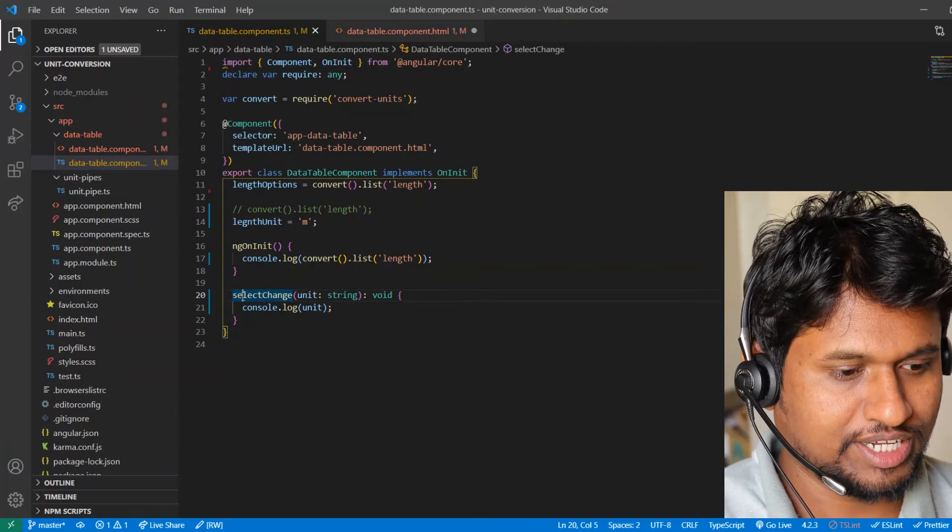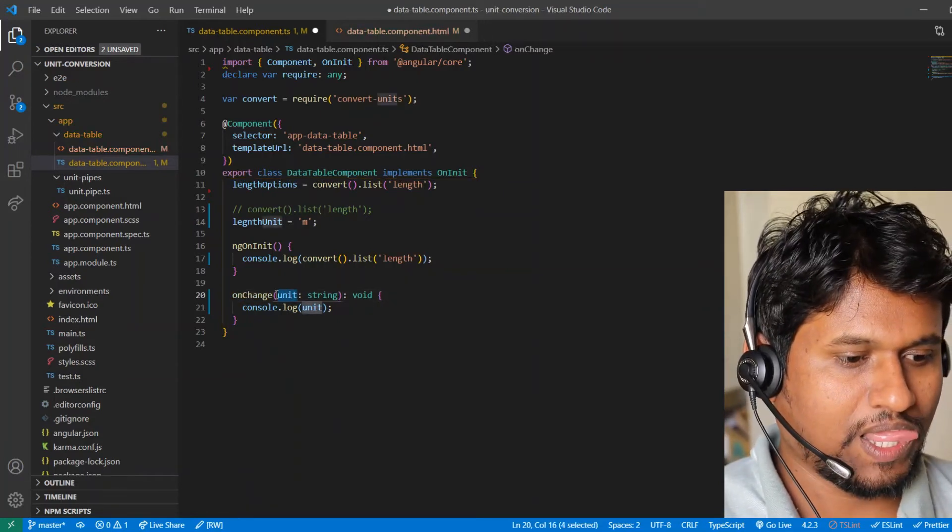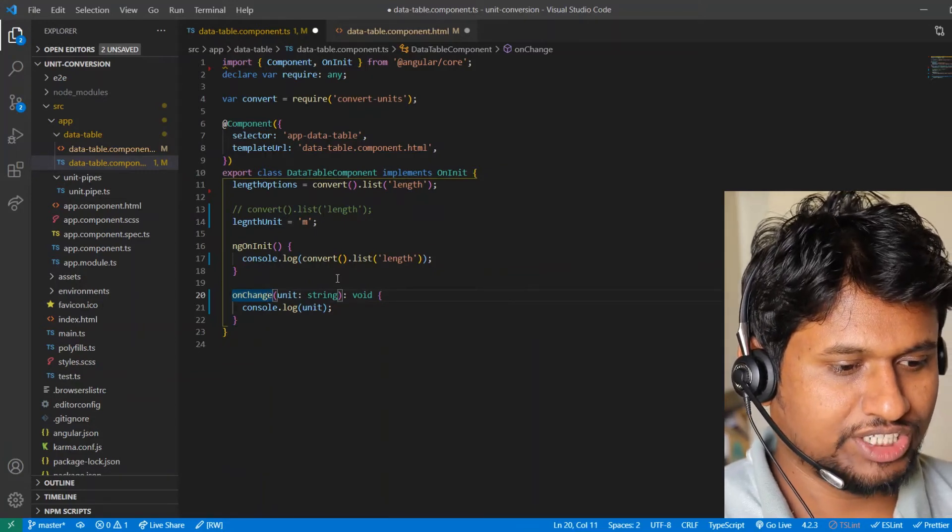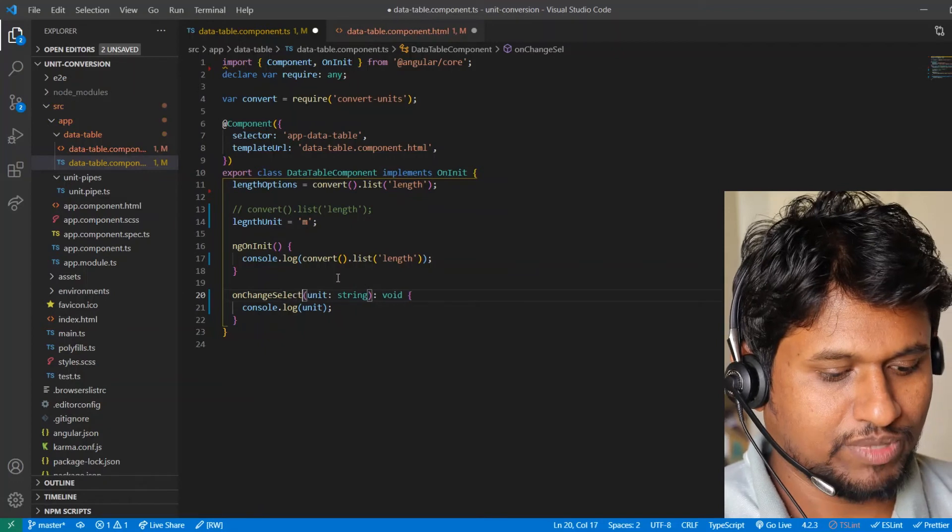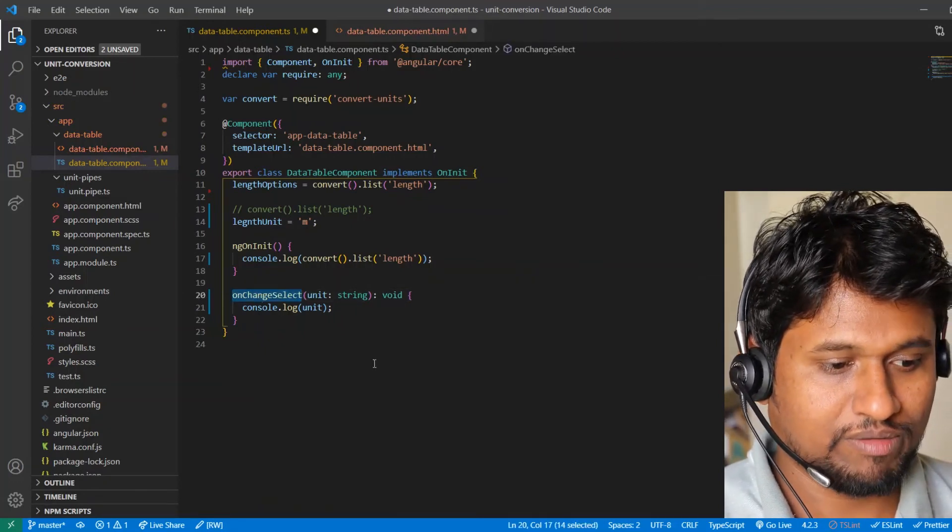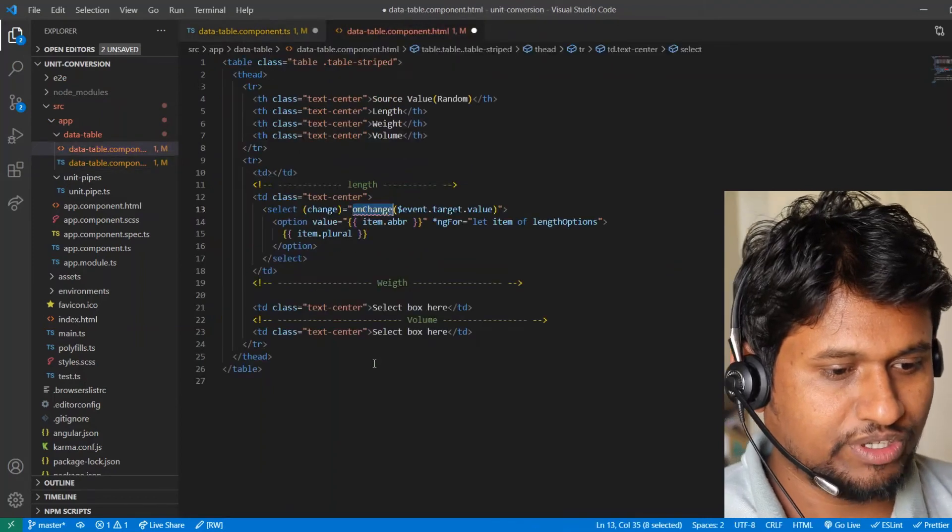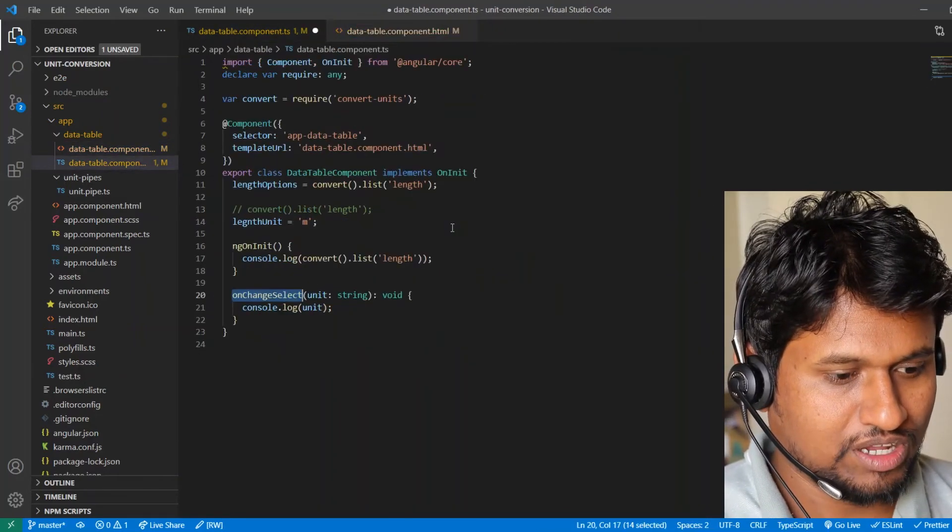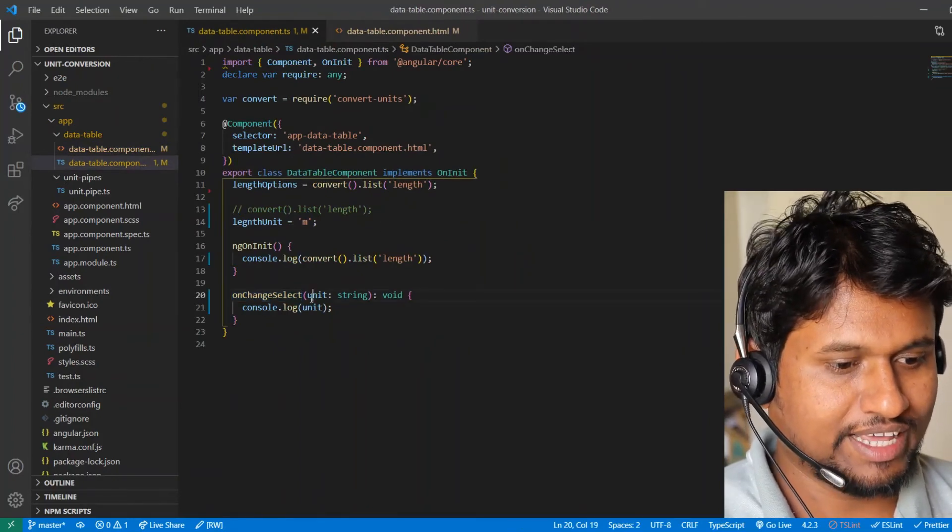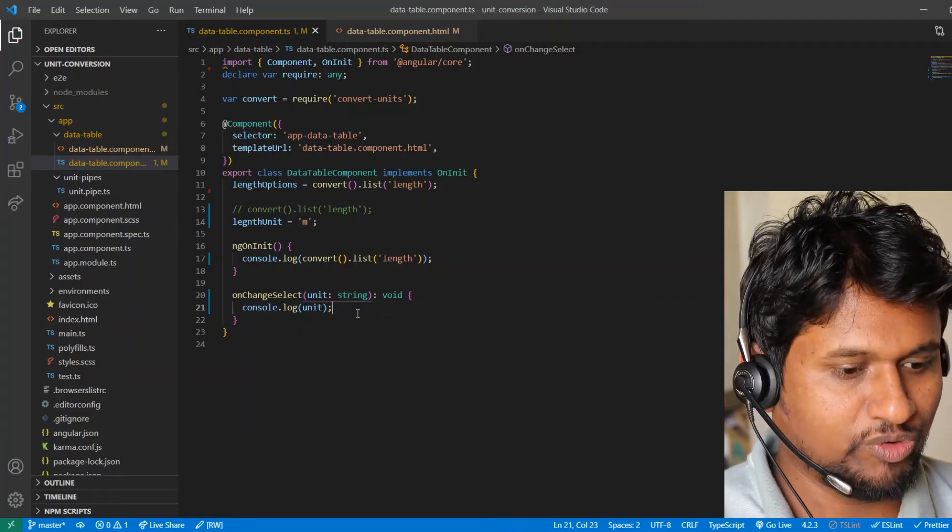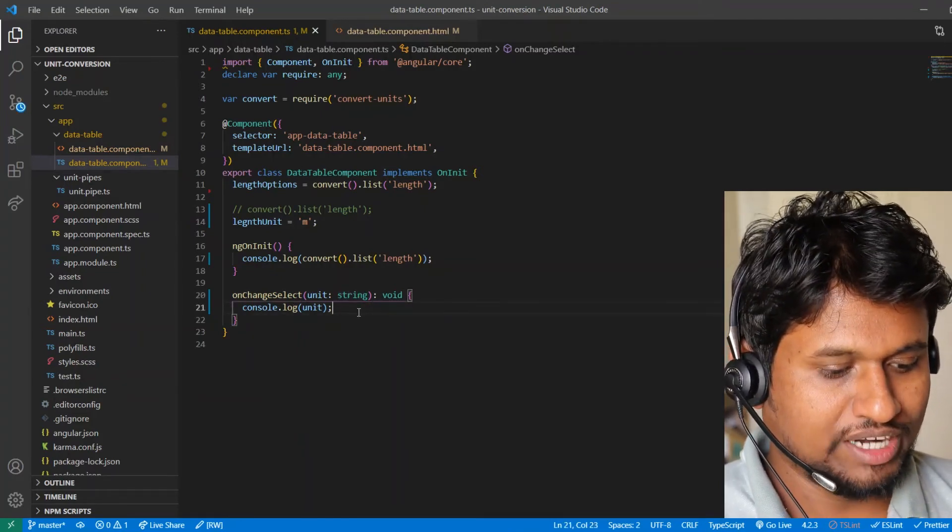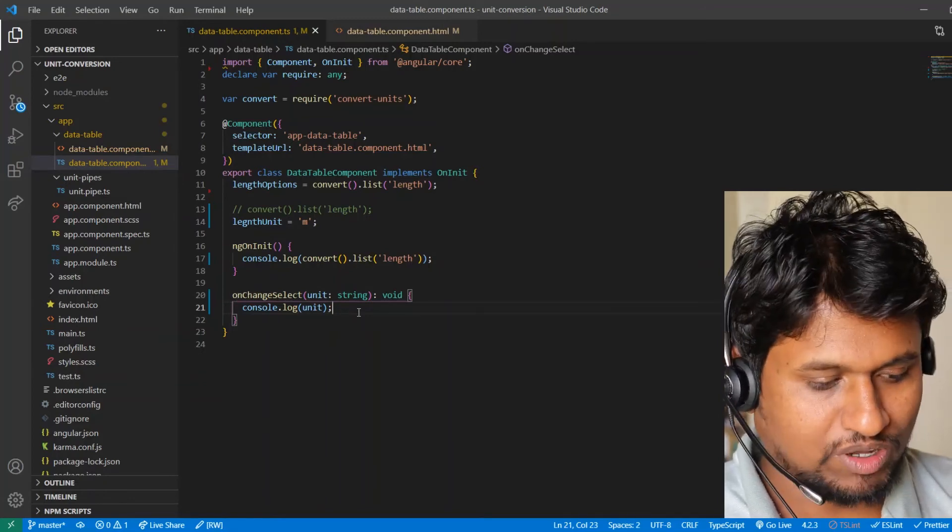Let's say I will replace the name to onChange. Let's make it as onChangeSelect instead of onChange, because ng-on-change is one more event that might confuse you because it's a lifecycle event of Angular. Now once we done this, it takes a unit as a string, so unit will be abbreviation and we'll console that here. So let's jump to the browser and see how our change event works or not.